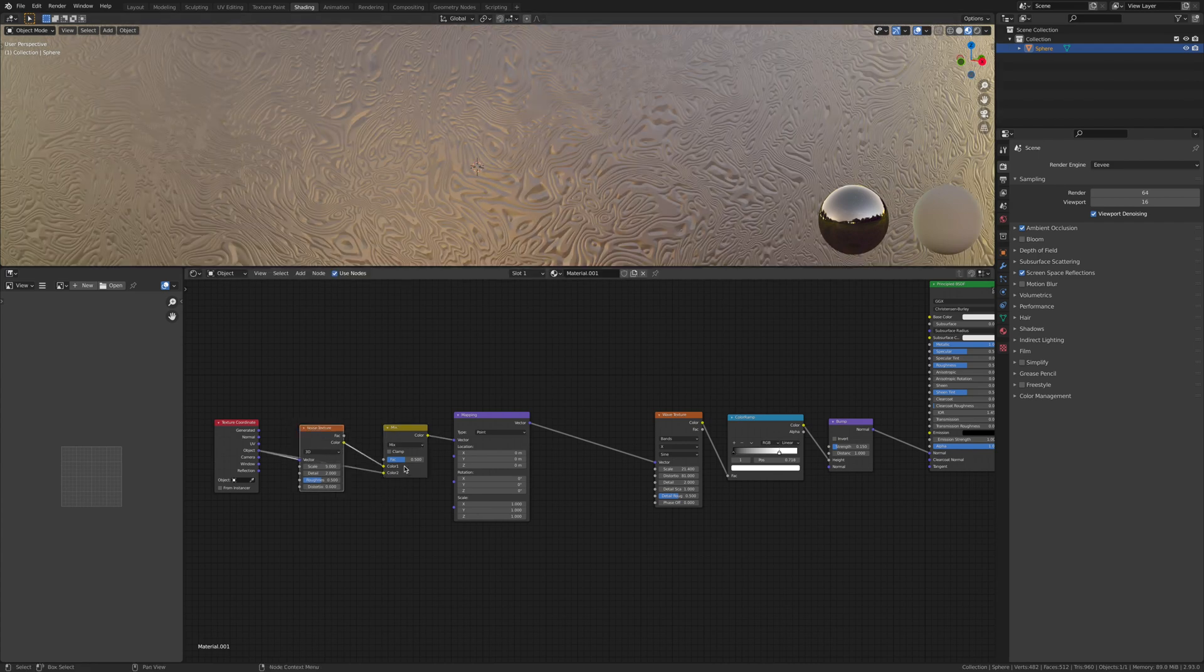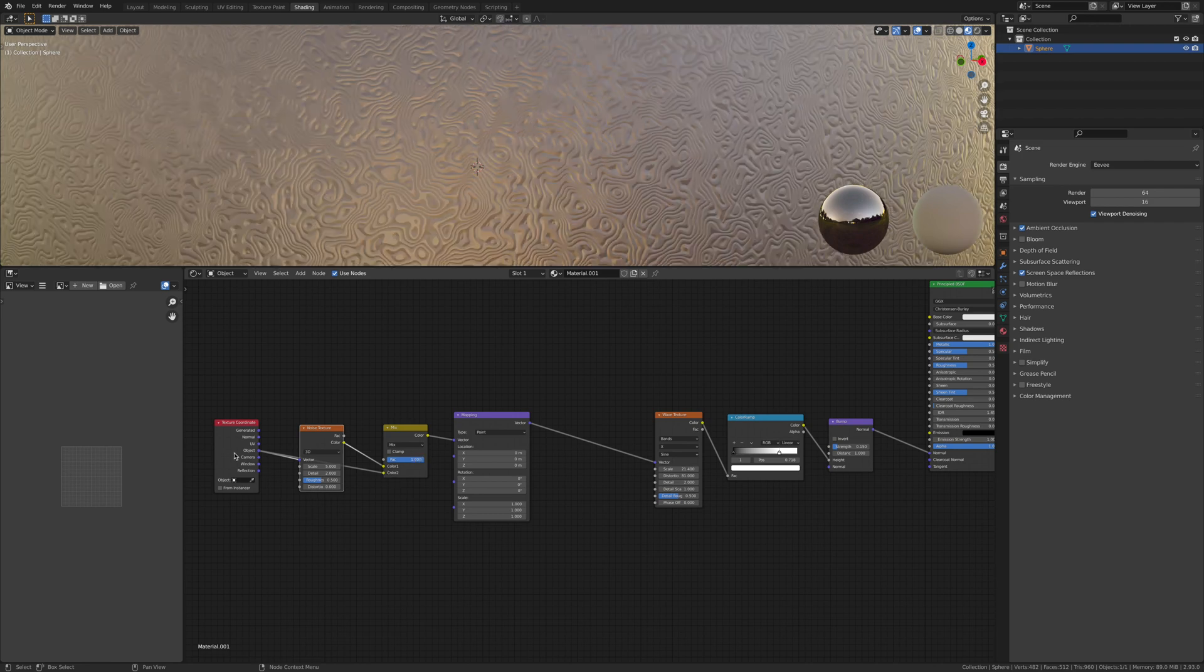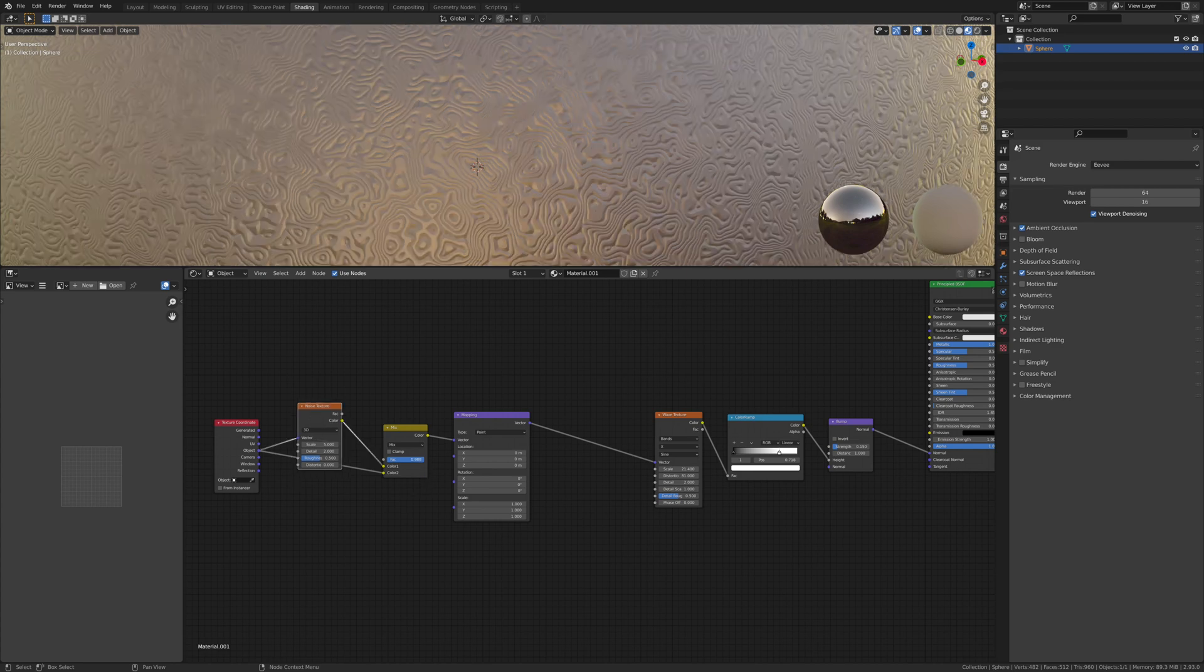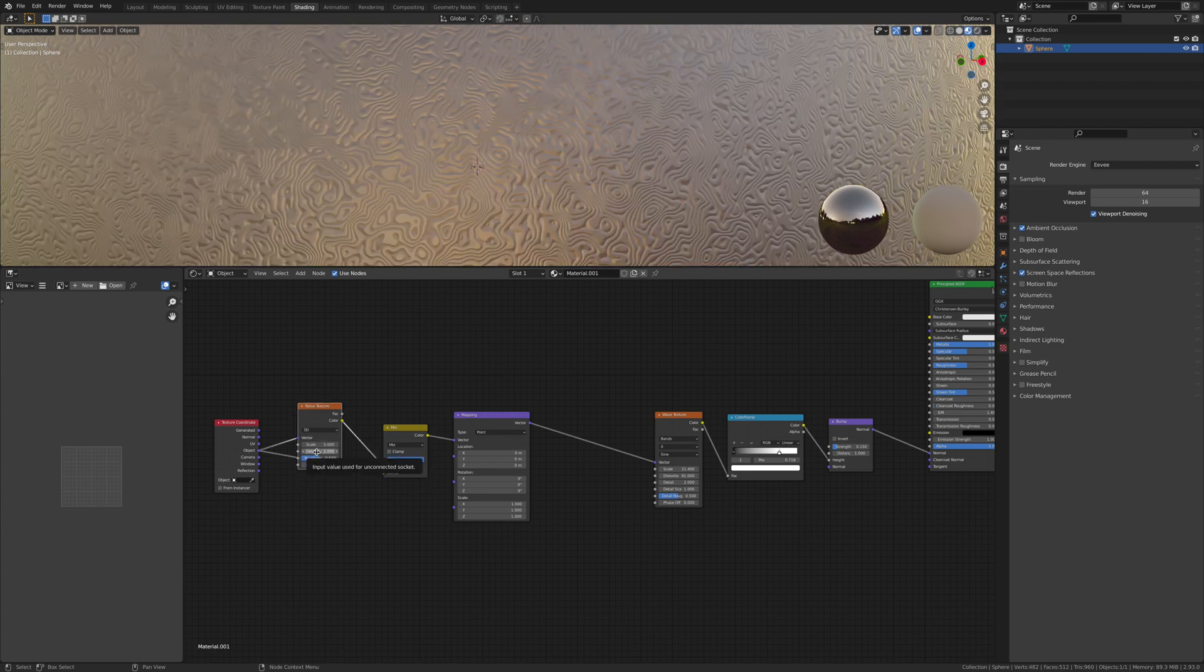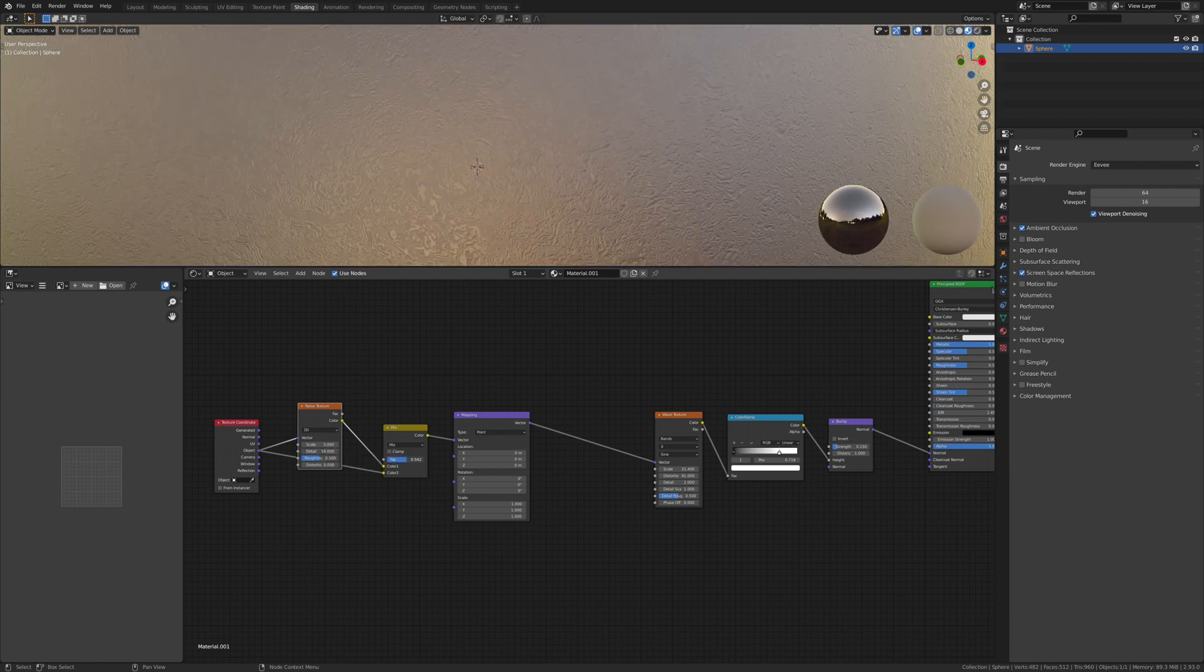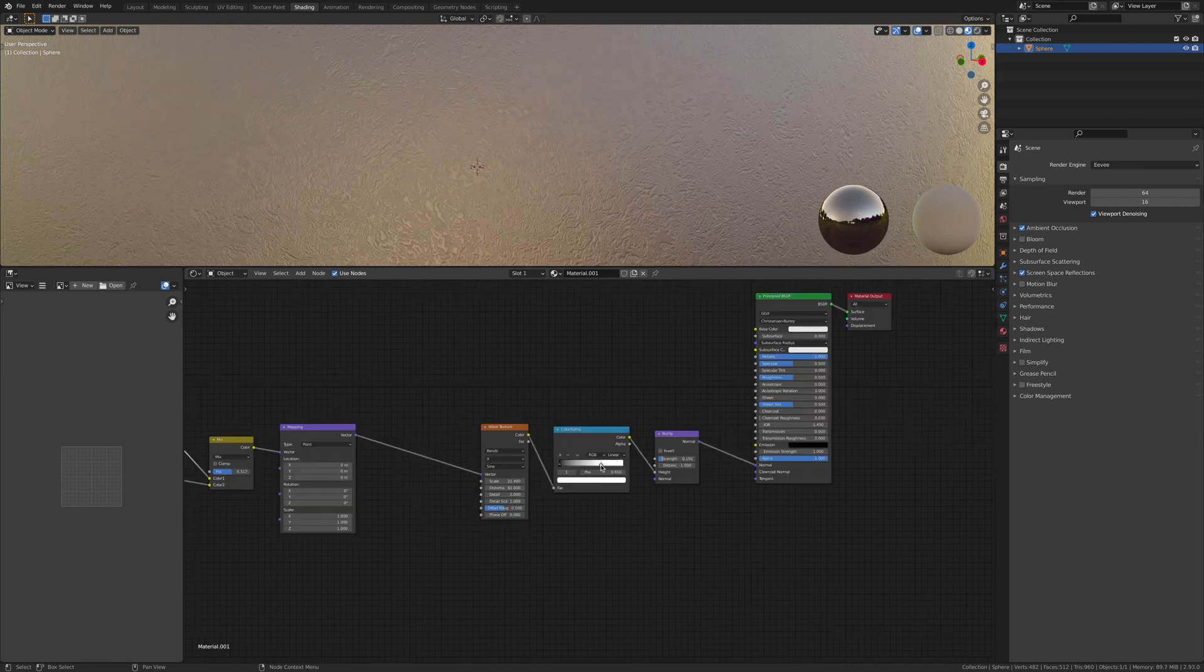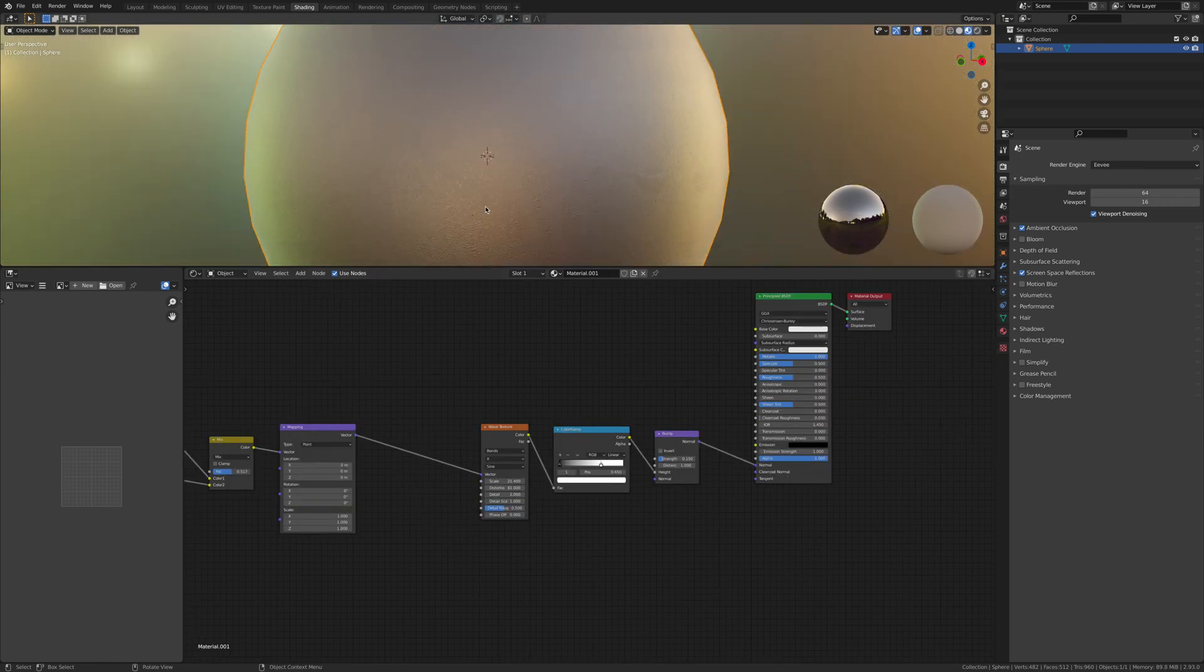Vice versa works too. Let's bring up the detail to 16 and keep the scale at 5. Let's bring this down a bit. As you can see, it's looking a lot better.